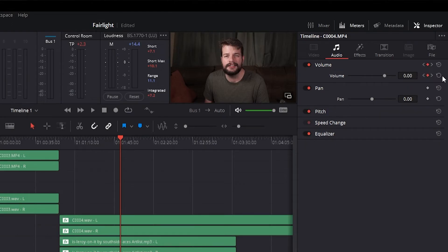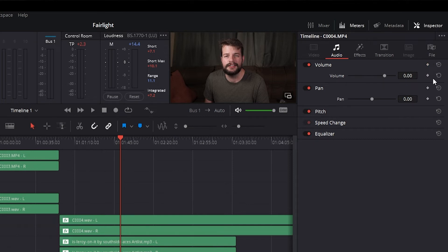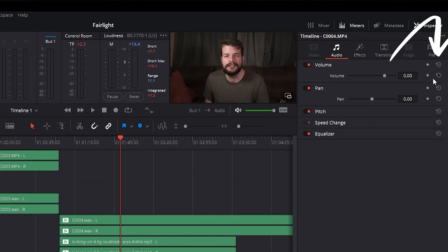To delete all keyframes for one parameter, click the Reset button to the right of a parameter's keyframe control. You can also delete all keyframes in a group of parameters in the Inspector by clicking the Reset button to the right of a parameter's group title bar.